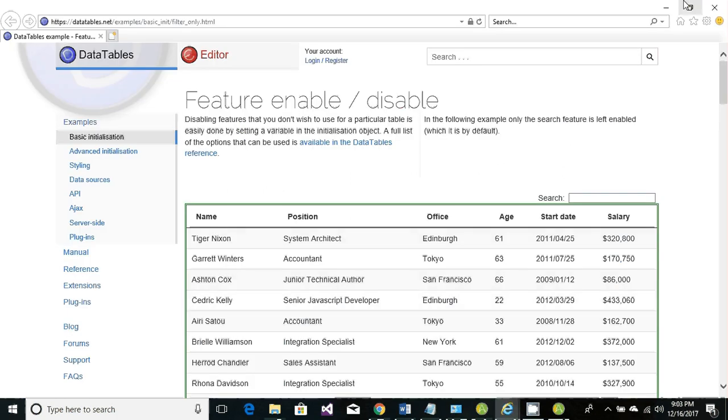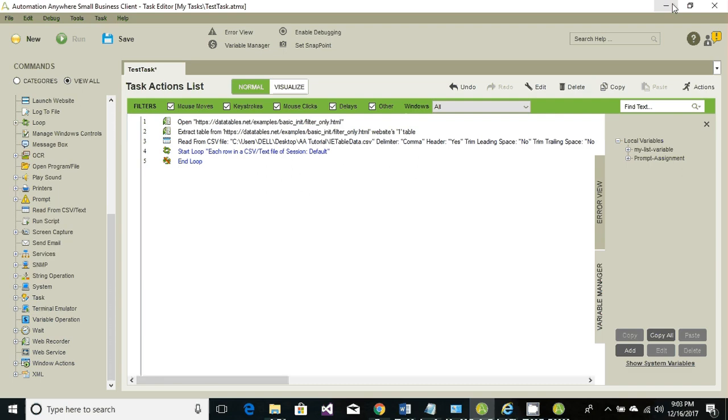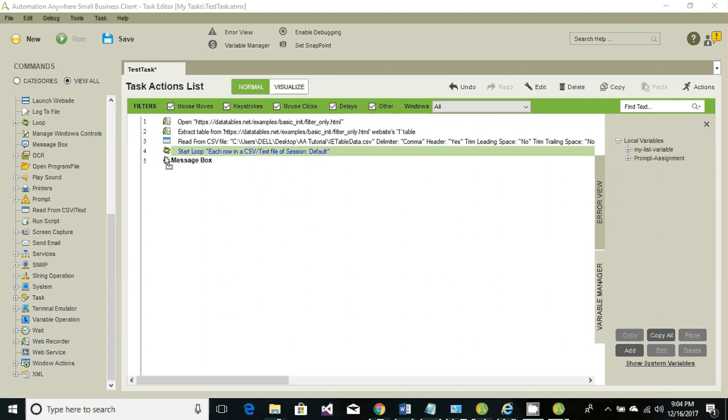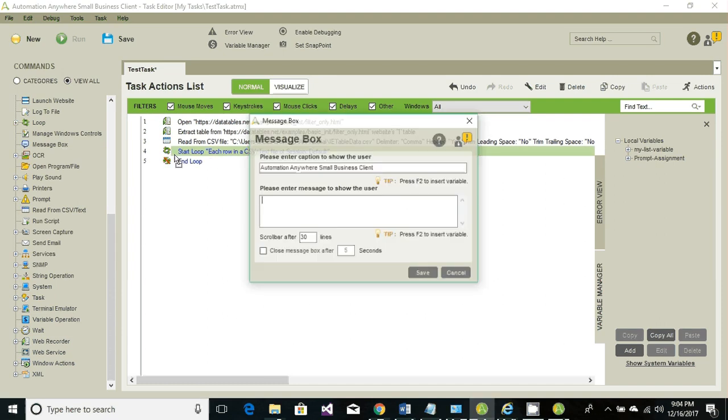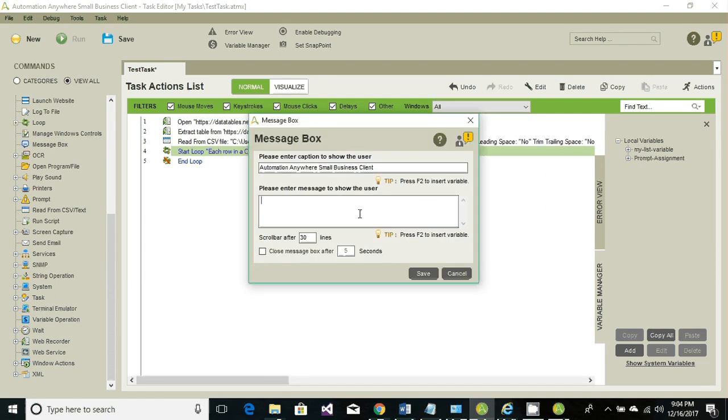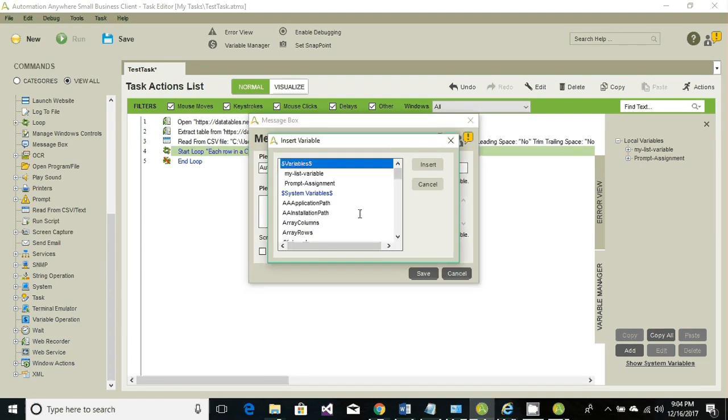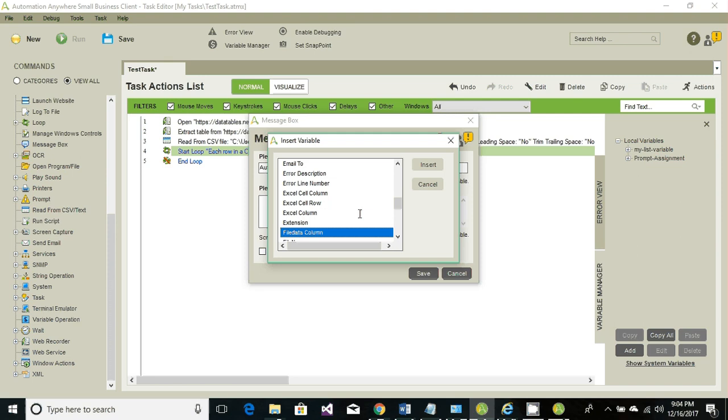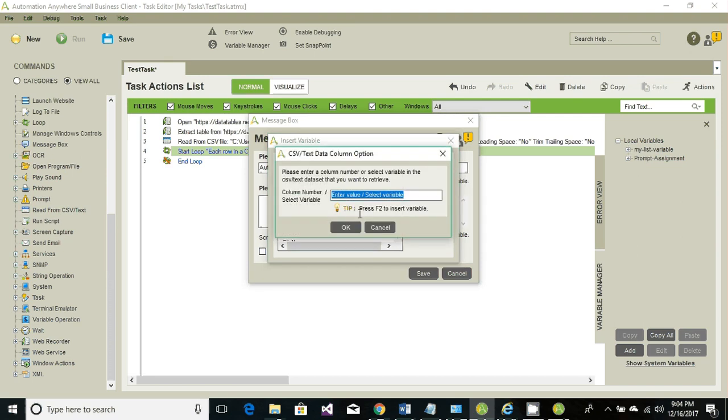These are the names. Go to the message box and just drop, look for file data, and specify the column name. We're going to just see the first column value. Just press on save.